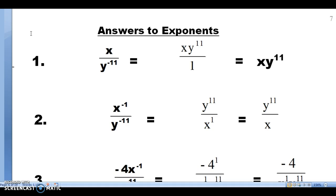Problem number two: the base x has a negative exponent, so we move it to the bottom. Y has a negative exponent, so we move it to the top. Our answer is going to be y to the 11th over x to the first, or simply x in the denominator.